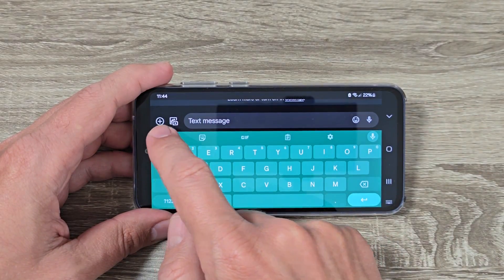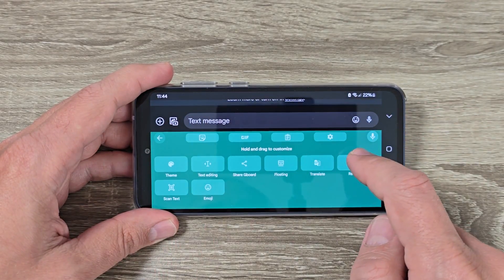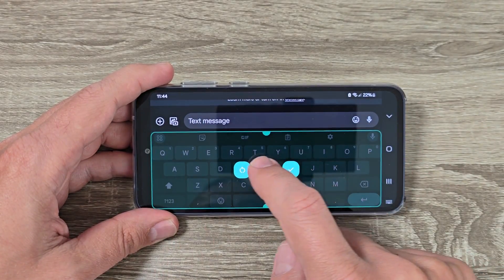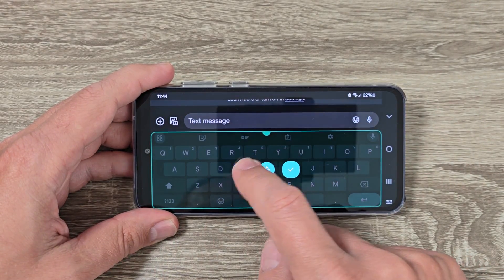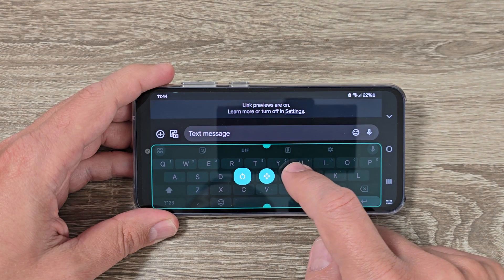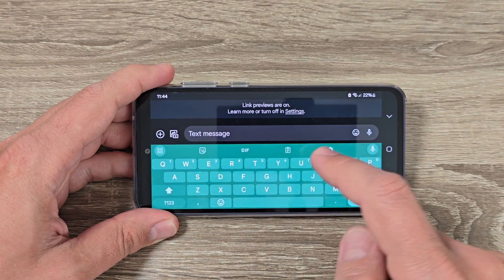Hi guys and welcome to the GSM ABC YouTube channel. In this video I will show you how to change the size of the Google Keyboard.